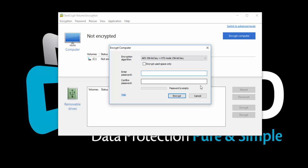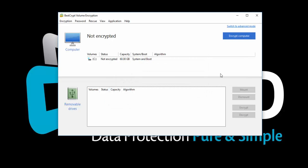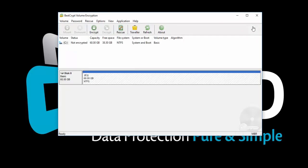Before encrypting our system, we'll explore the Advanced mode. Click Switch to Advanced mode.